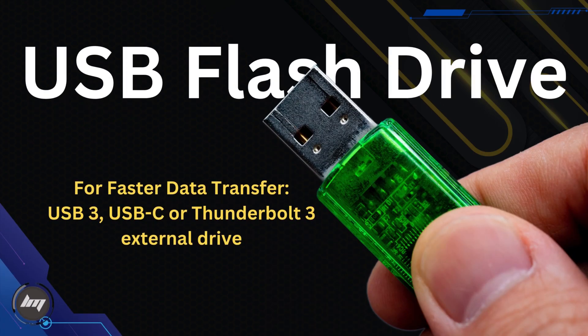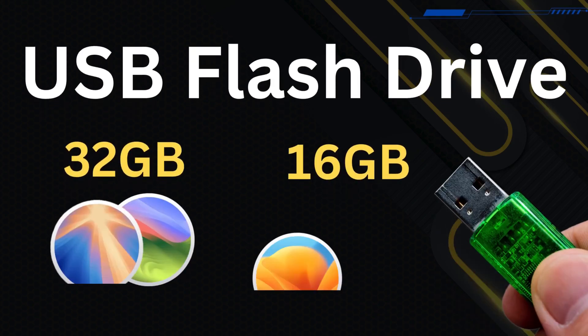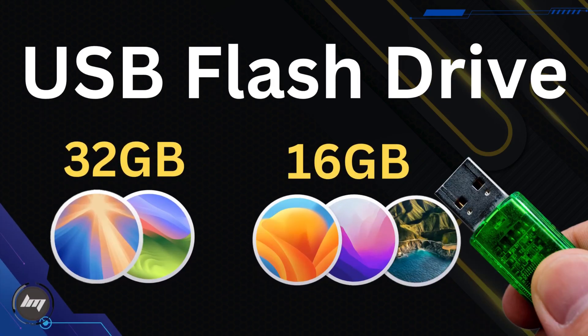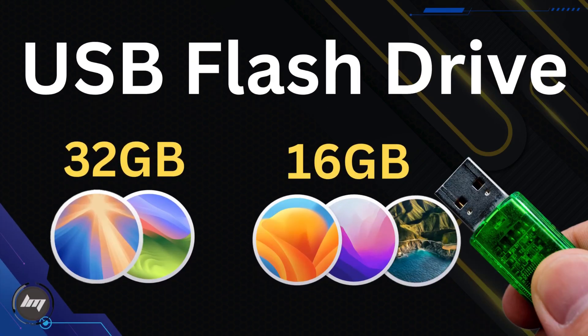For faster data transfer, you can use USB 3, USB-C, or Thunderbolt 3 external drive. If you're going to create for Sequoia and Sonoma, use 32GB, and 16GB for older versions.